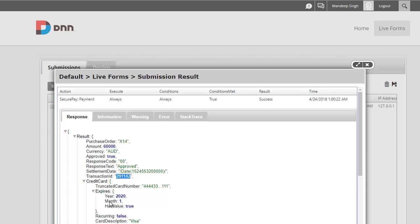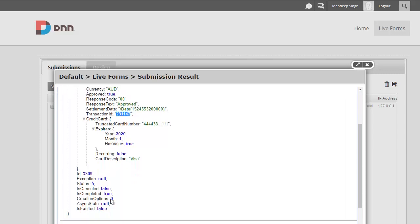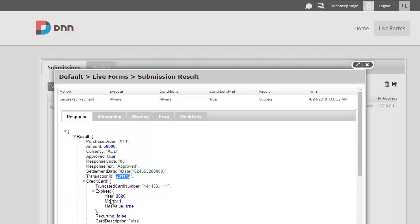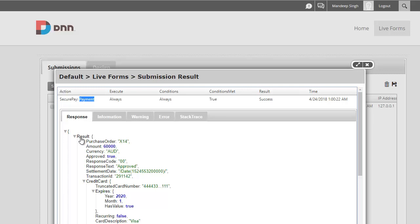So there it is, pretty simple and easy. The only thing I want to show is how to show tokens, and that was extremely easy. You basically use your action name, which in my case was Payment—this was arbitrary, you can set it to whatever you want when you're setting up the action—and then whatever the field here that you want to show.